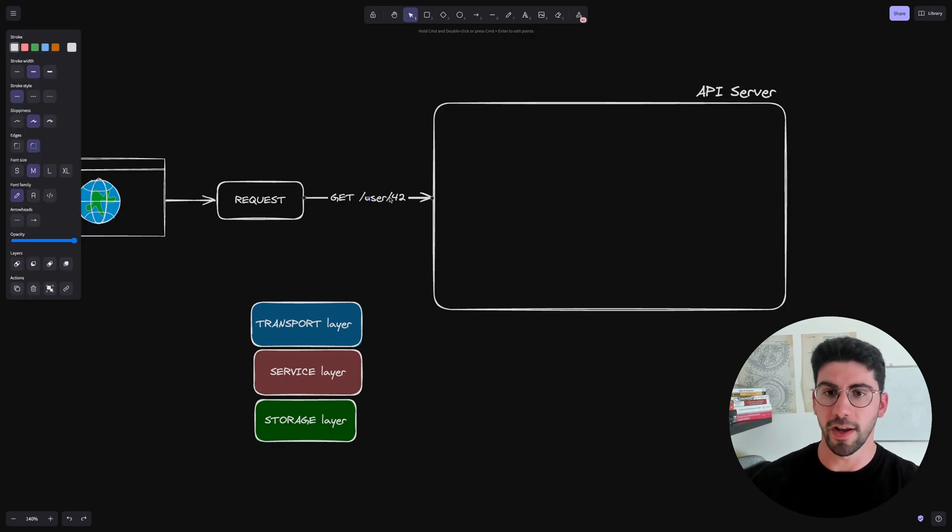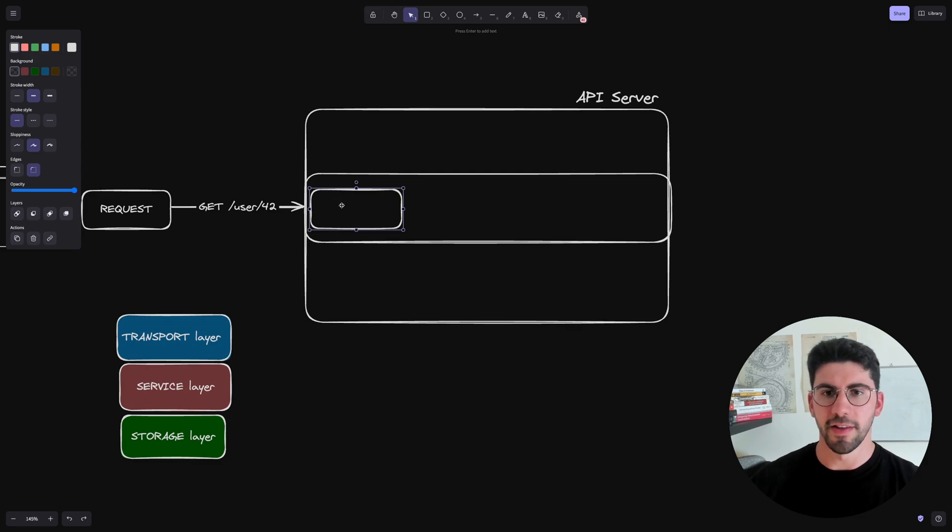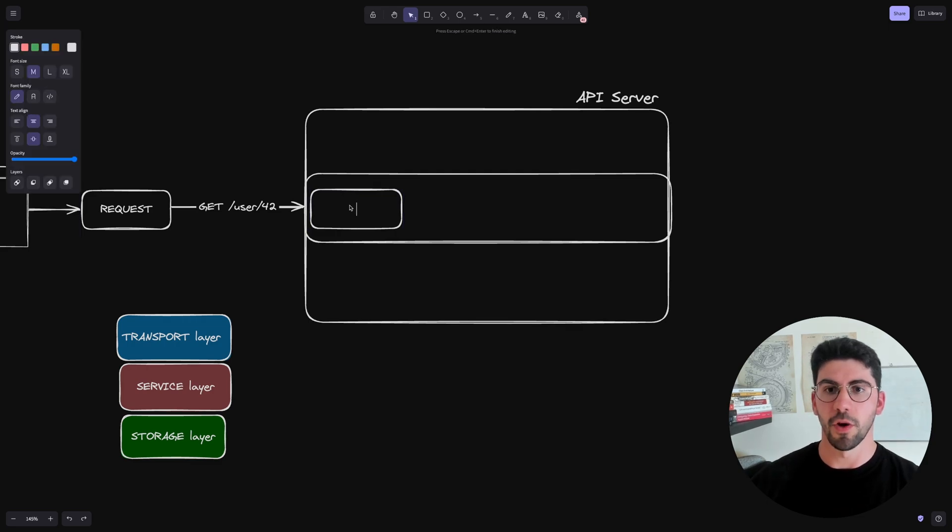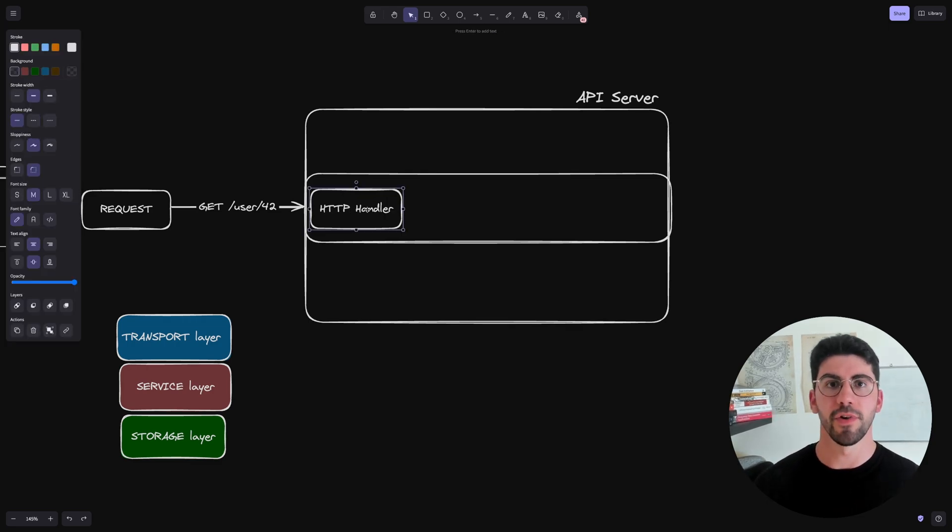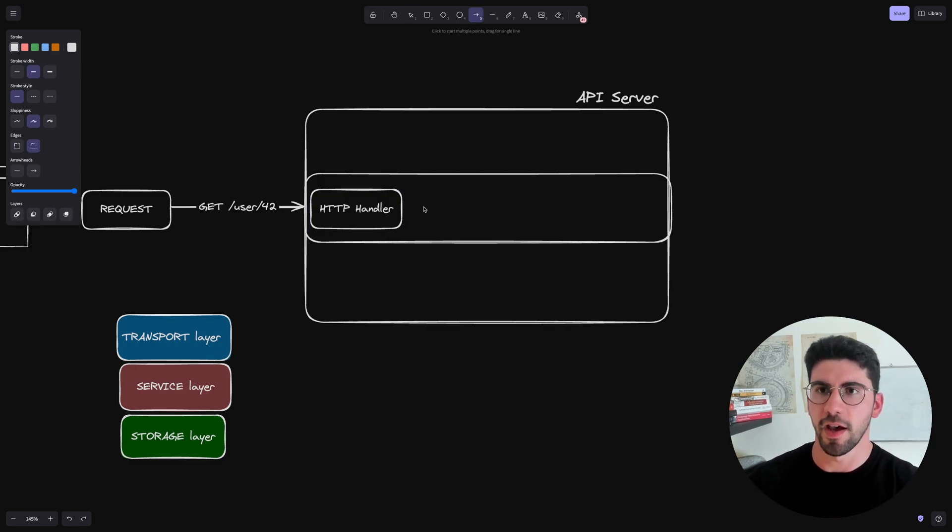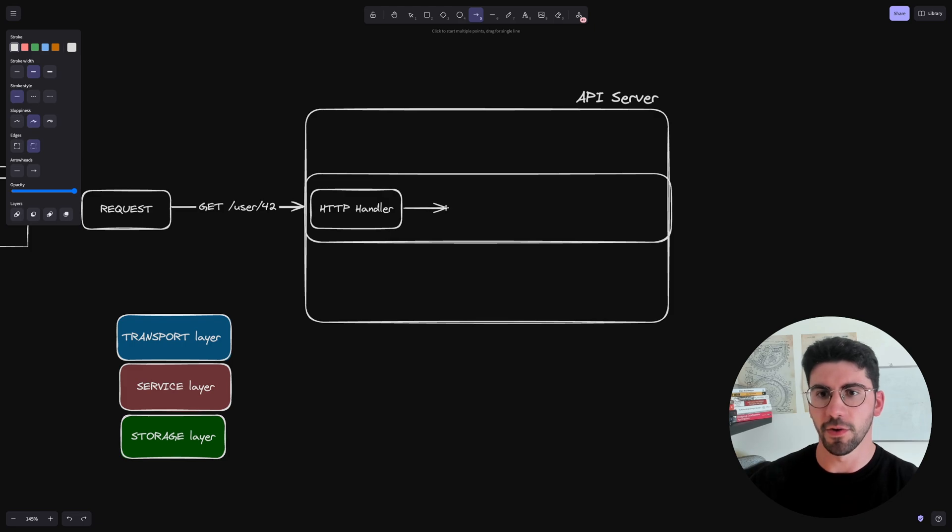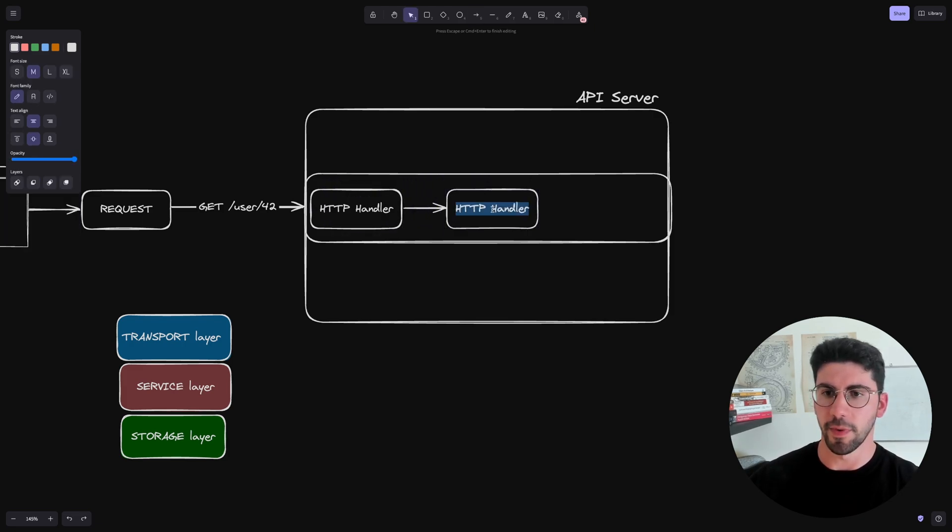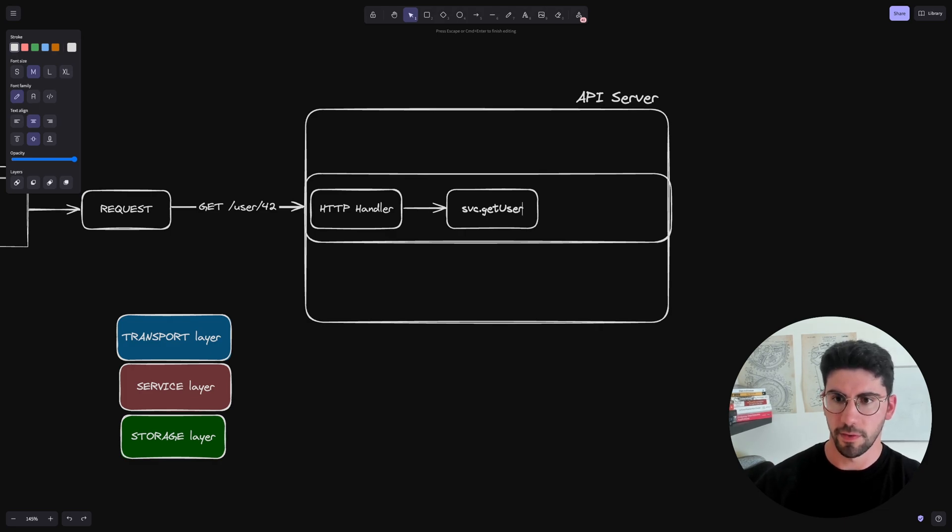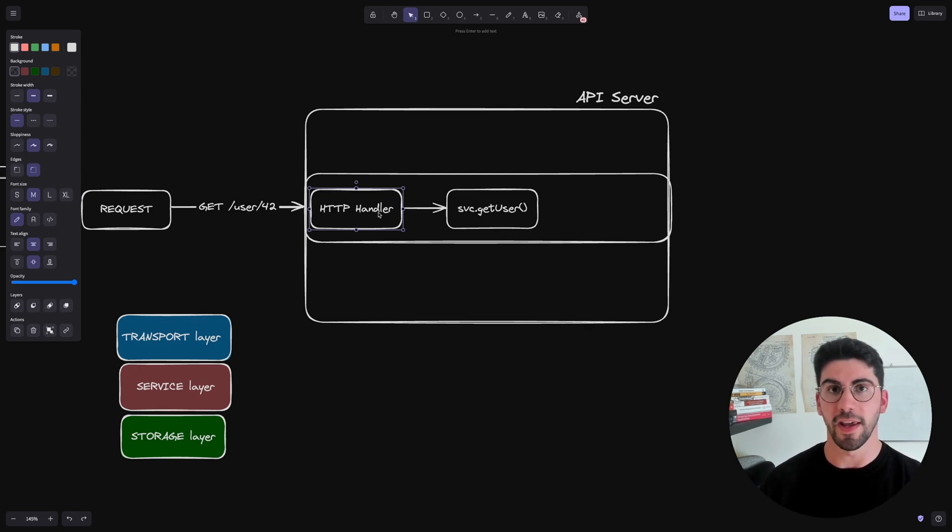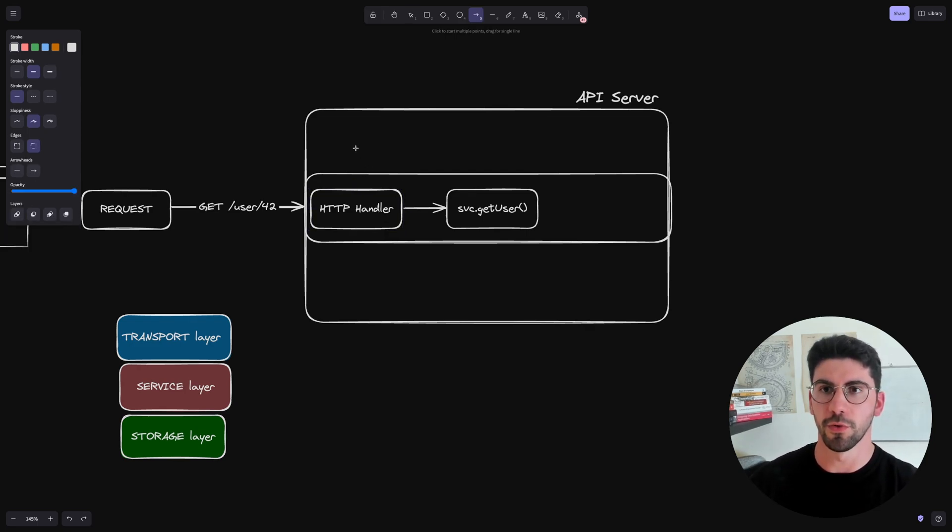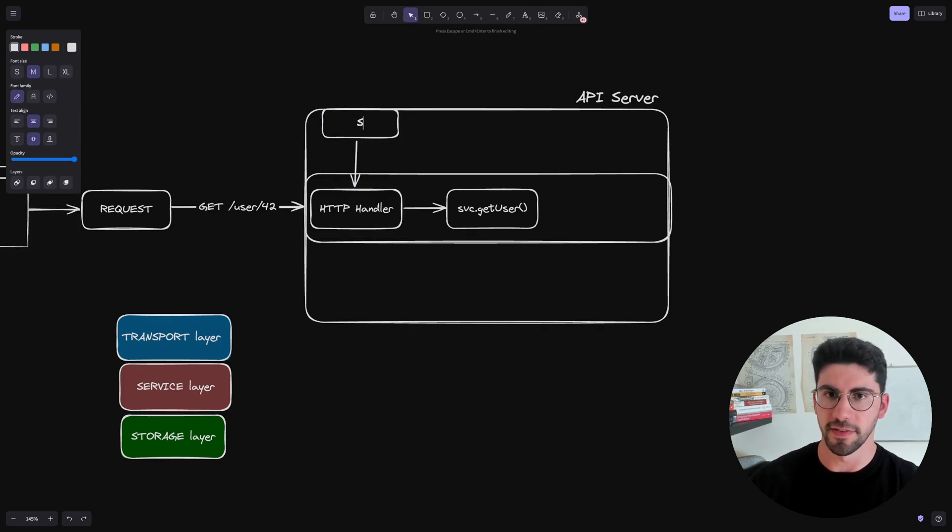So let's compose this here. When we get the request for the user 42, this is going to be on the transport layer. The request comes in and it's going to hit our HTTP handlers. And here we have everything related to the routing, to the endpoint definition. And then the HTTP handler is going to call the service. So this is going to be service.getUsers. And this is going to be injected. This is going to be a service that's going to be injected into the HTTP handler.